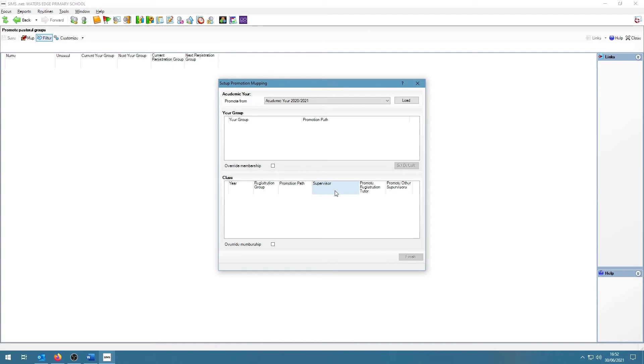Once it has loaded, this screen will come up and SIMS will ask where to promote from. So we want to ensure that we select the current academic year. We will be clicking on Load.